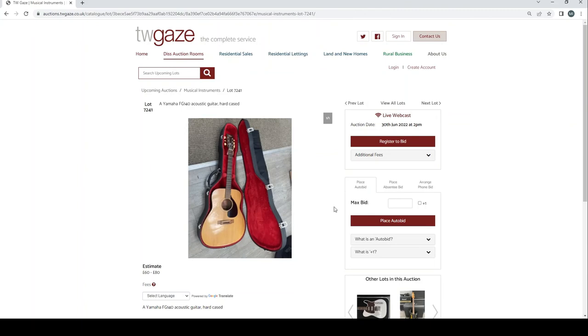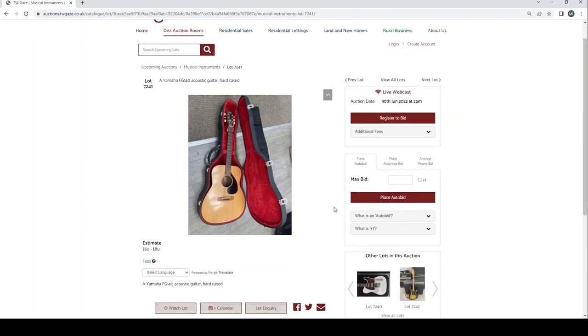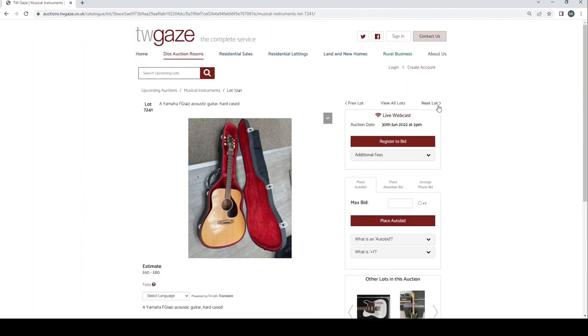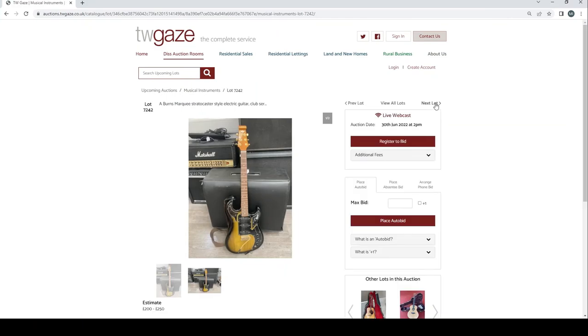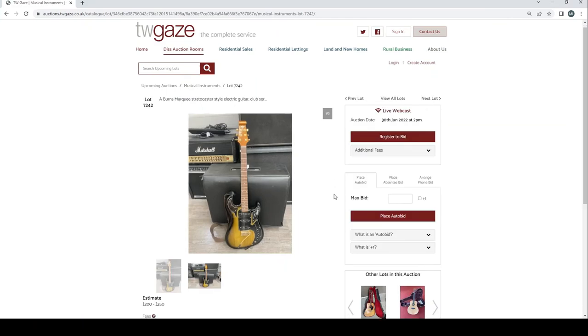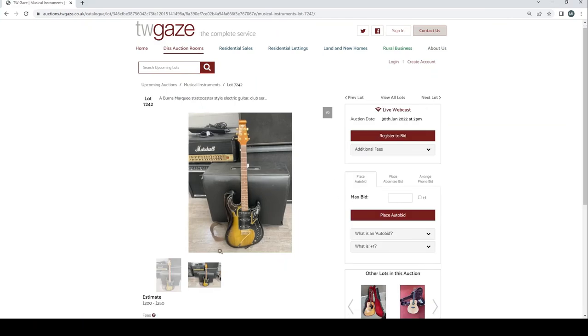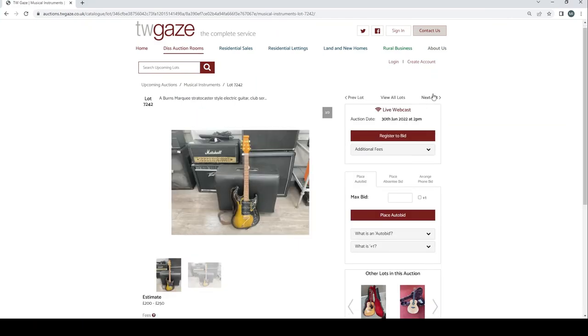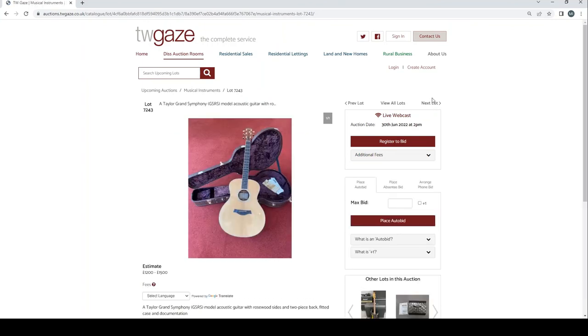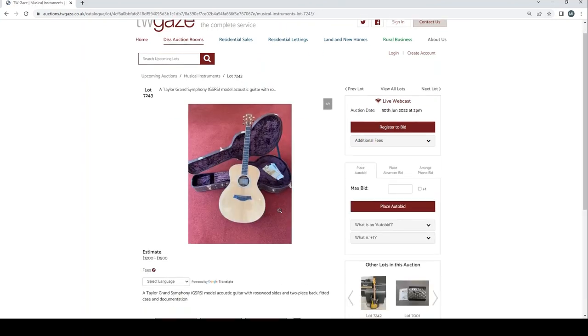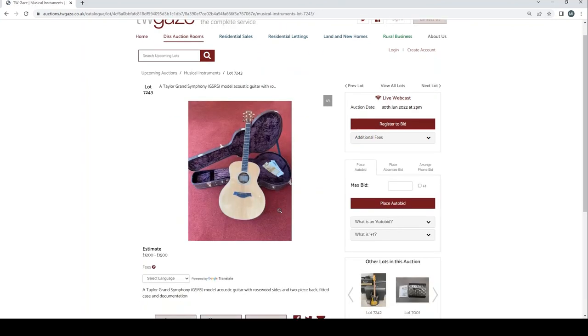Yamaha FG140 acoustic guitar hard case £60 to £80. Burns Marquis Stratocaster style electric guitar £200 to £250. Taylor Grand Symphony GSRS model acoustic guitar £1200 to £1500. It's got documentation as well.